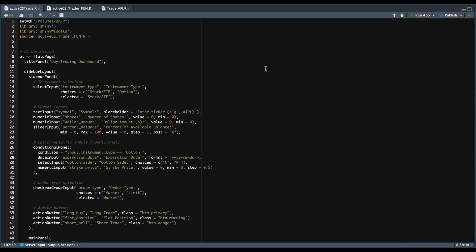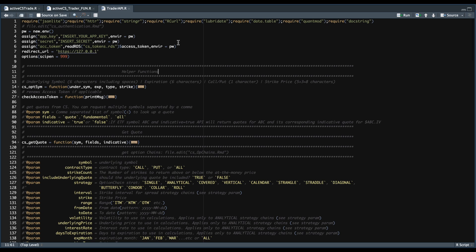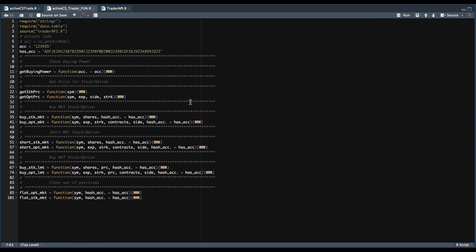To get this to work, we're going to need our functions for the Trader API, which are available on my Patreon. All you have to do is assign your app key and the secret key and have the valid token binary file — the code will take care of everything else. Our function script contains all the information to place orders and get the buying power. In this script you're going to have to assign two things: your account number, which is your broker's account number, and also the hash account. We do have a function called get account number which you can run and extract that information from, which is useful in case you have multiple accounts as well.